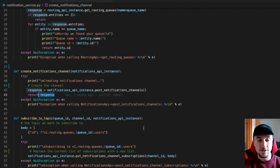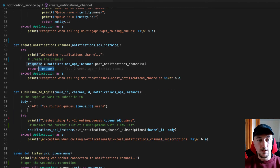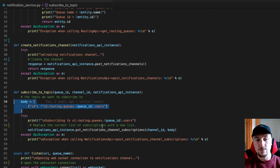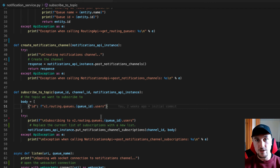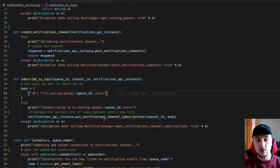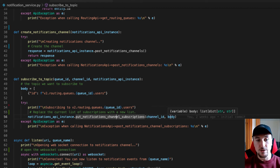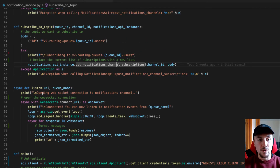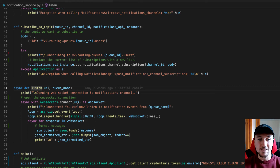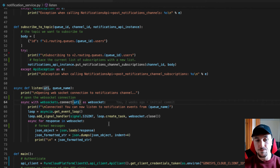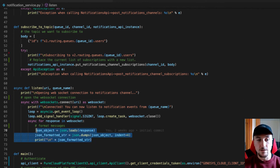Once we've created our channel, we can then subscribe to a topic. Here you can see my request body is an array of objects with my topic, routing.queues.id.users. To subscribe to this topic, we're going to call the putNotificationsChannelsSubscriptions method and pass in our channel ID and the request body. Finally, we can listen for notifications. Here I'm using Python's WebSockets library and passing in the connect URI — you can find the documentation for this on Python's WebSockets documentation page. I'm just formatting the response nicely as JSON.